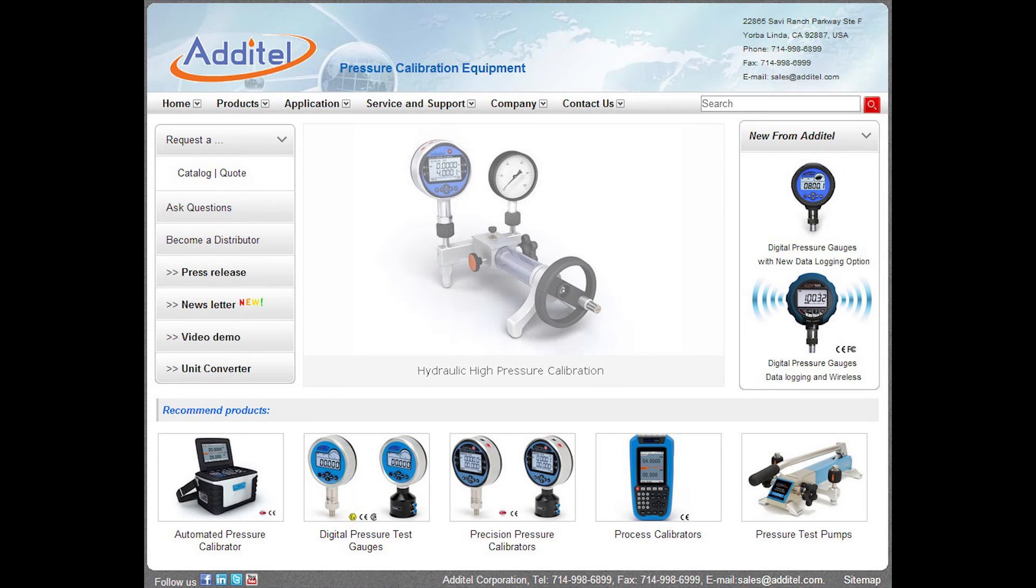We hope that you found this application video instructional and useful. For more information, please visit us at www.addatel.com.